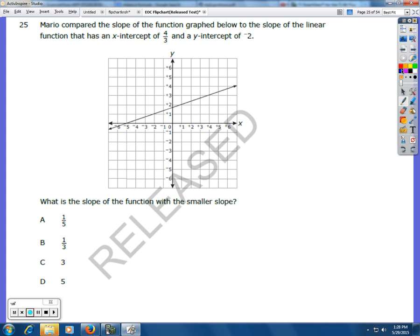We're looking at two functions and then we're going to see which one has the smaller slope — that will be our answer. Looking at the function that's already graphed, let's find that slope. We're looking for two clear points on our graph and then we're going to do rise over run. If we start here, we rise up one and then we run three. So my slope, since it's rise over run, is 1/3.